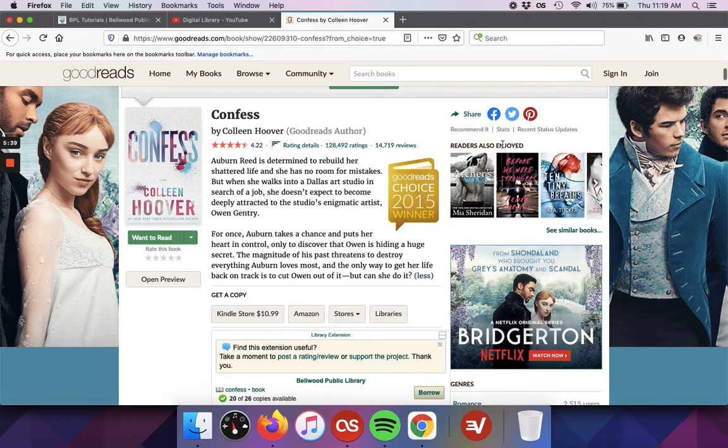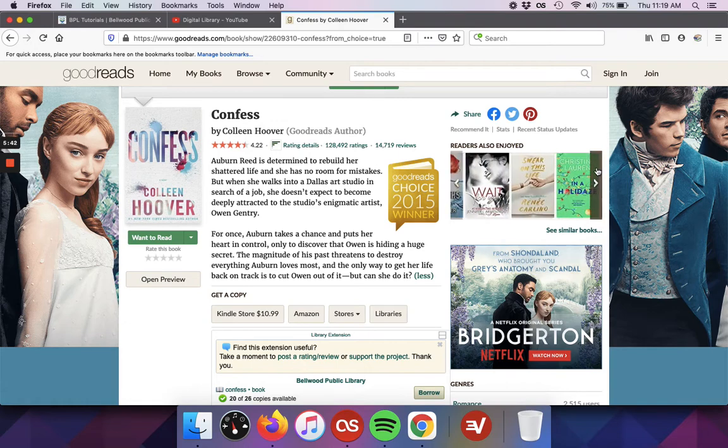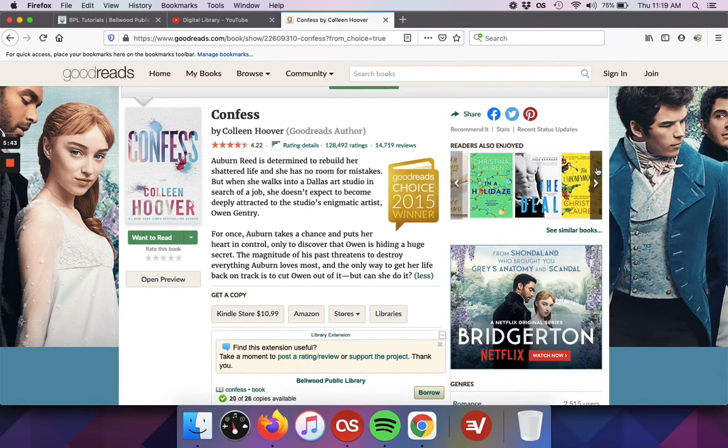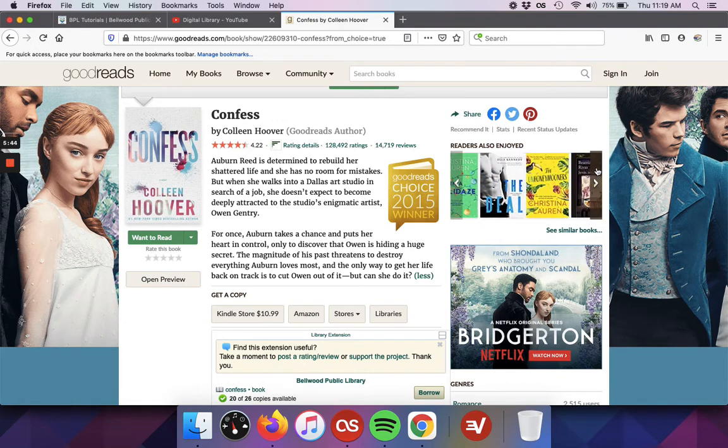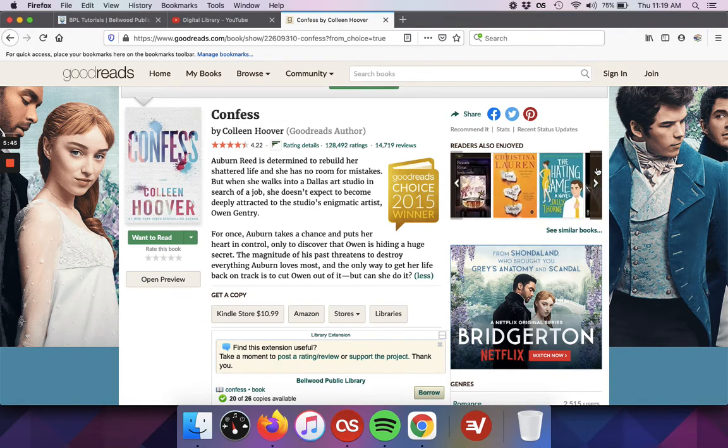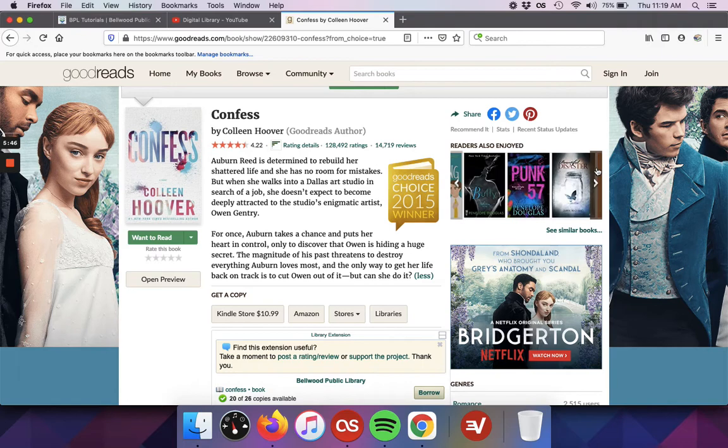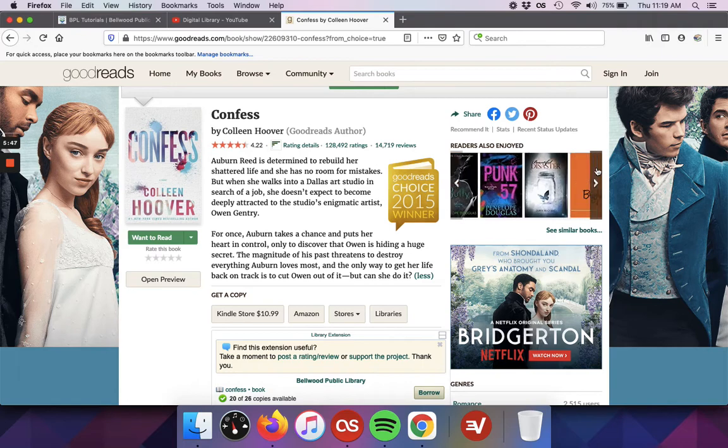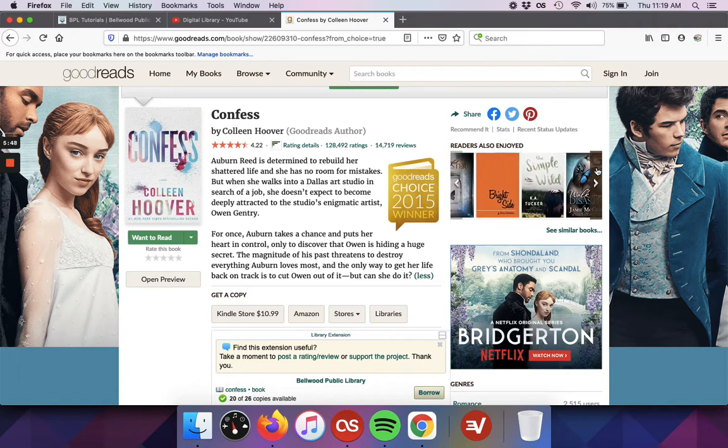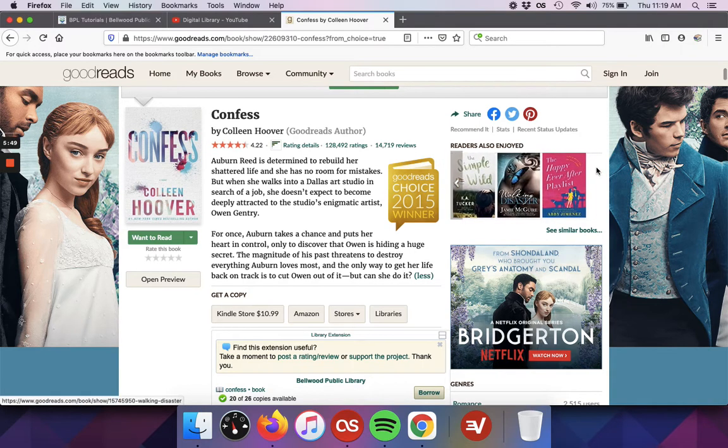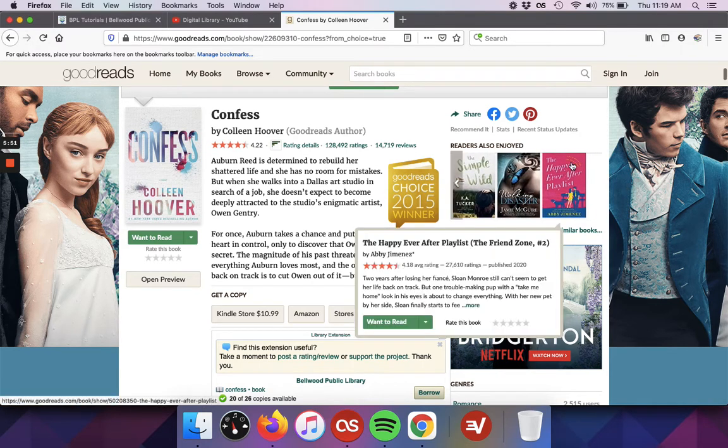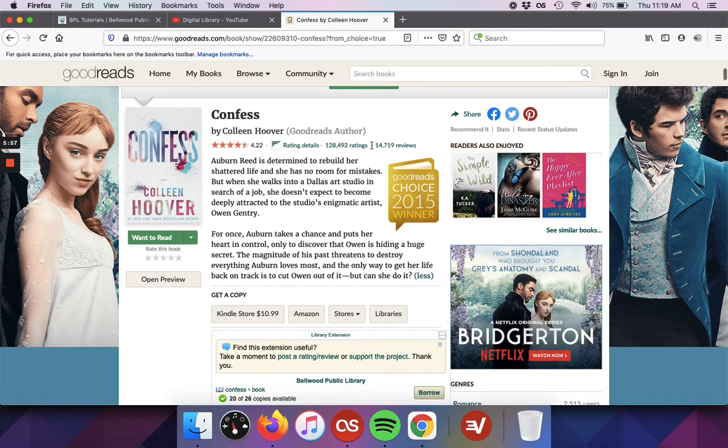On the right we've got also readers also enjoyed. So if I'm scrolling through these book jackets and I recognize one of these book jackets as a book that I liked, it's possible that I might like this book as well, because other users on Goodreads have read both and liked both.